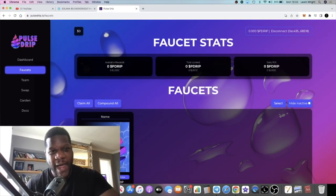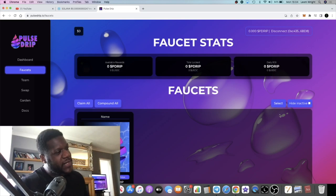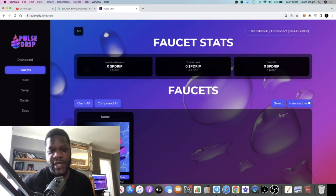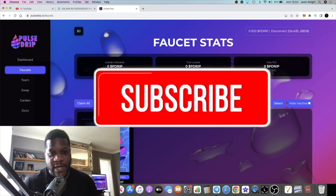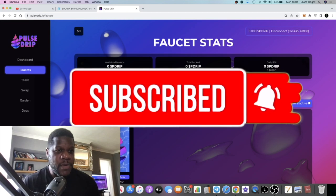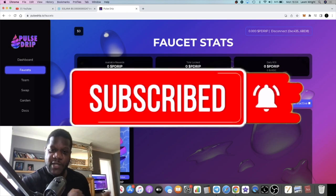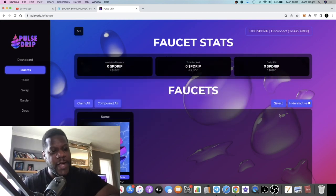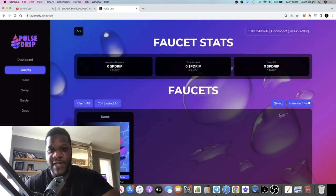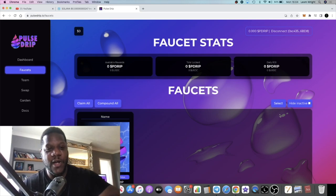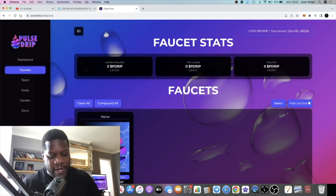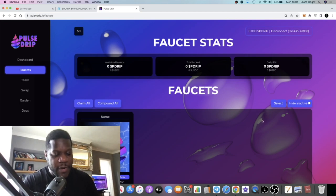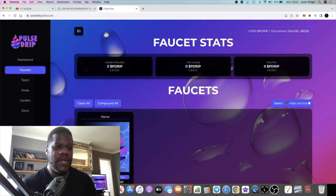It's Crypto Lightsaber back with another video. Today is a very exciting day, a day to celebrate actually, and you're probably thinking because Pulse Drip is launching. No, it's because it's my actual birthday today. So Pulse Drip is launching on my birthday. Leave me a comment down below happy birthday if you're a friend of mine, if you support the channel.